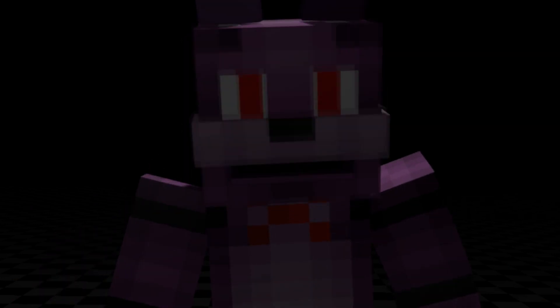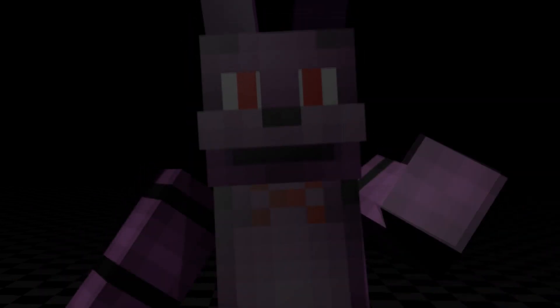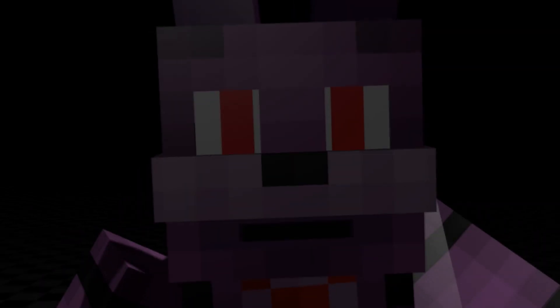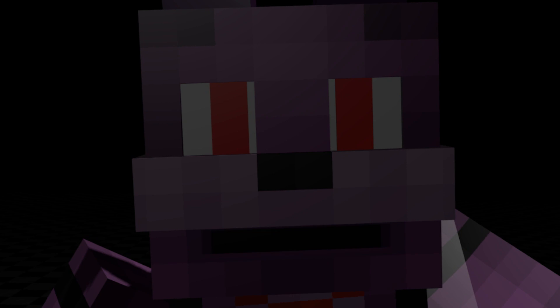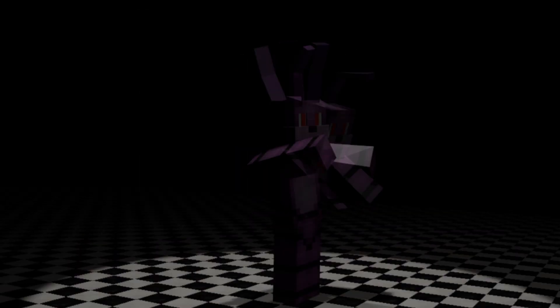You ever feel a knife pierce slowly into your flesh? Well, gosh! I guess there's a first time for everything.